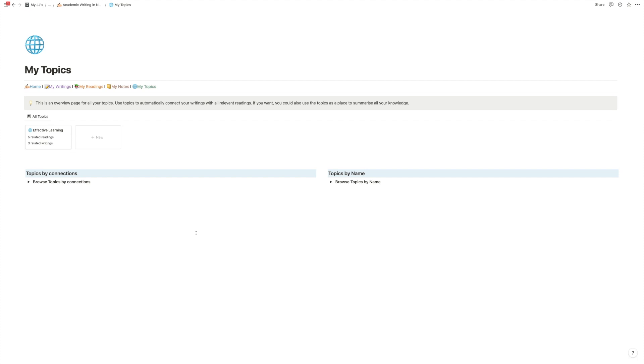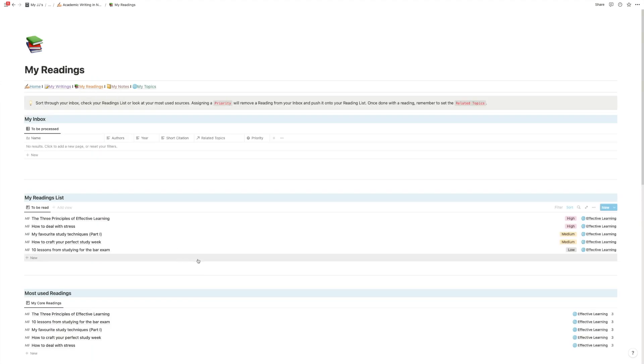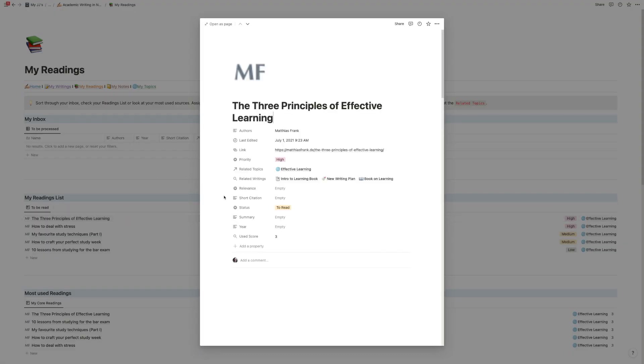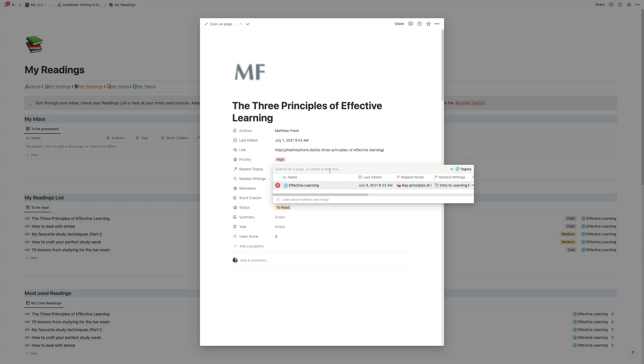So how does it work? Well whenever you read an article, so let's go back to readings quickly, let's say okay we are reading the three principles of effective learning. So whenever we read this article we want to go in and whenever we see a topic here in this article we want to add it to the related topics. So in this case I've only added effective learning.